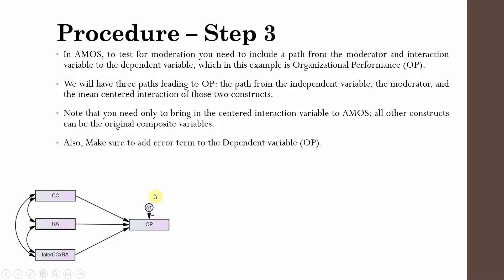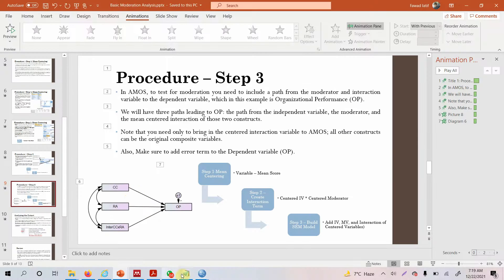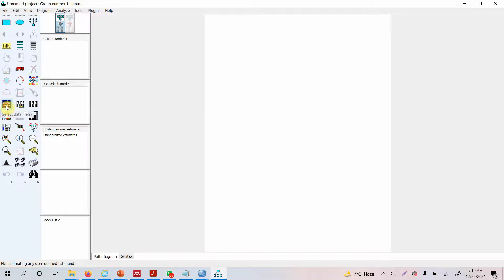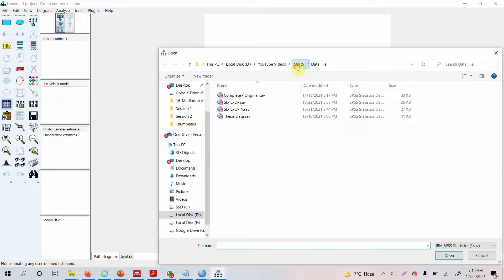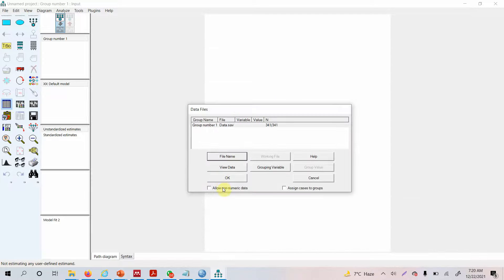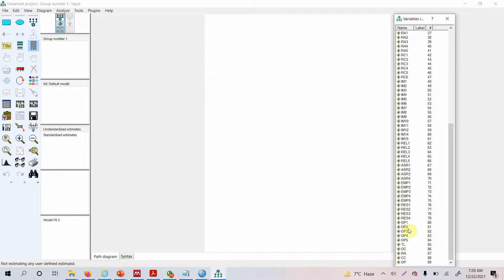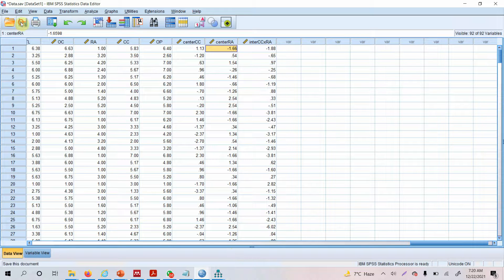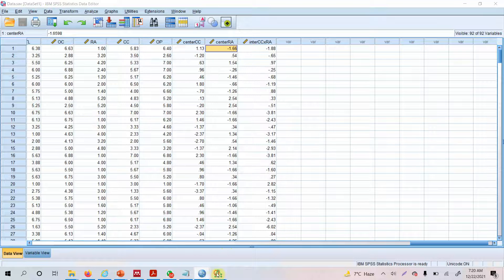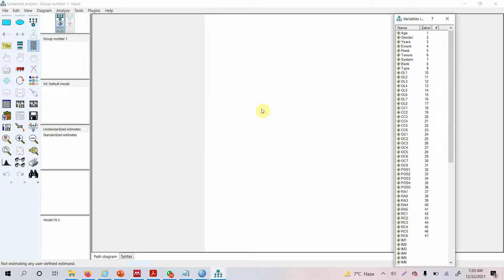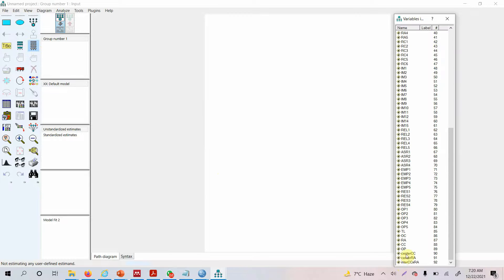Now let's get our data file. Select Data File, then File Name, and select our data file. Press OK and locate your data. If the variables are not listed, it is because you did not save your original data file. Save it and import it again. Once imported, look at the variables — now they are listed.